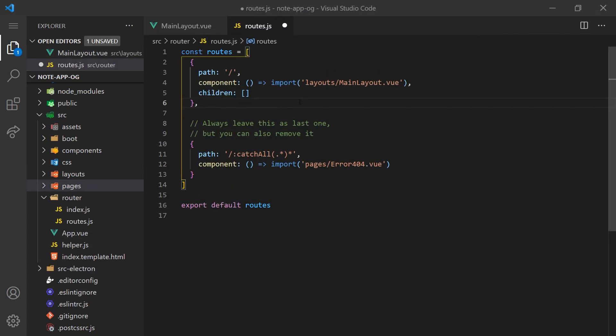Inside the routes folder, we'll want to define all the routes for our application. Since we want all of these routes to use the layout we created, we'll need to make sure the routes are children of the main layout path.